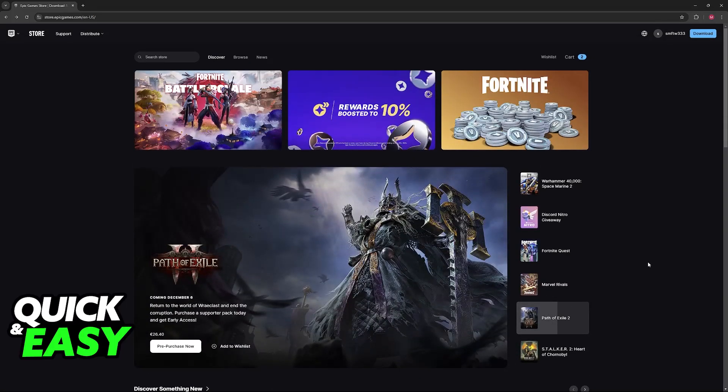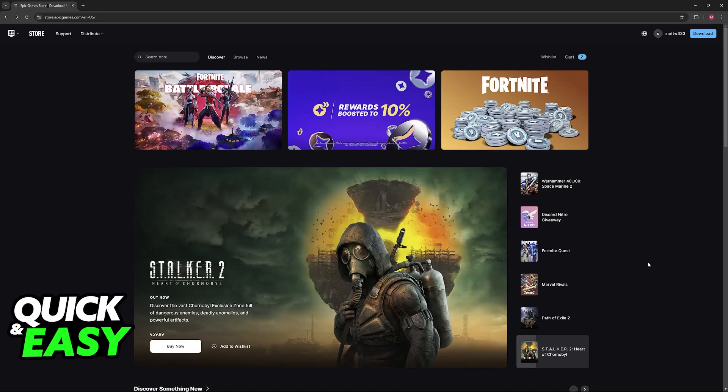So first, visit the store.epicgames.com website. Through this page, you will be able to manage your Fortnite account and consequently transfer over all of your progress.